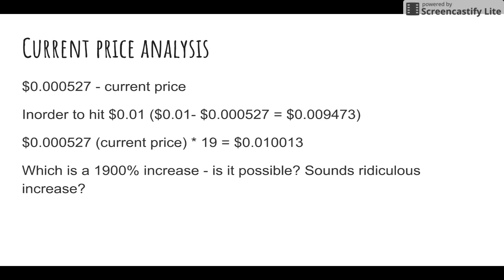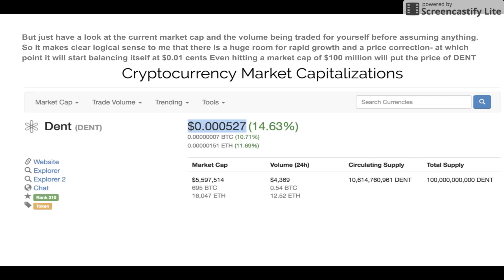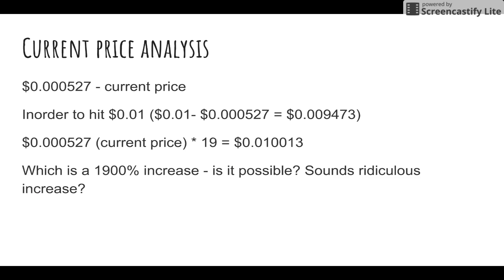The current price of Dent is 0.000527. In order to hit one cent, the price needs to increase by 19 times — a 1,900% increase. The volume being traded is just five thousand dollars, which means nobody is buying right now. This makes logical sense to me: there is a huge room for rapid growth and a price correction, at which point it will start balancing itself at one cent very easily. Hitting a market cap of 100 million dollars would put the price at one cent based on the math you're seeing on screen.